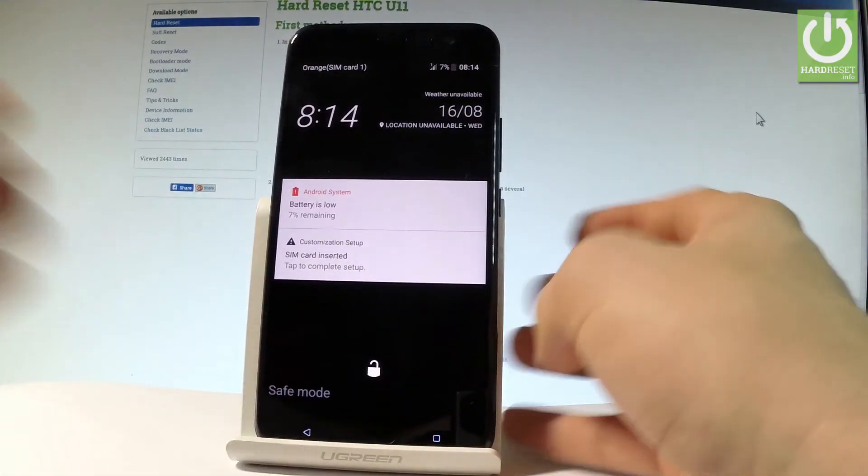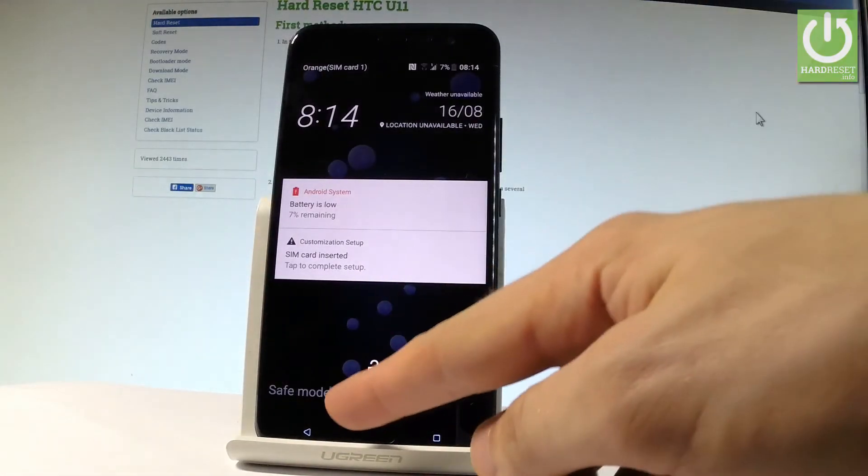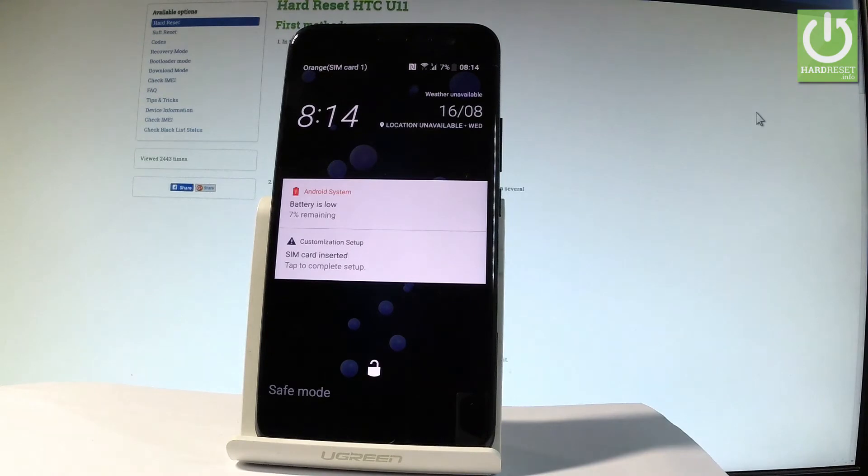And that's it! As you can see, the device is in safe mode and you can use it in this mode.